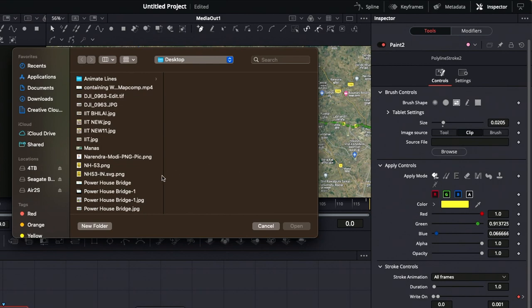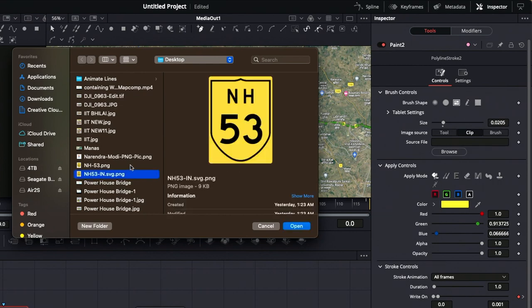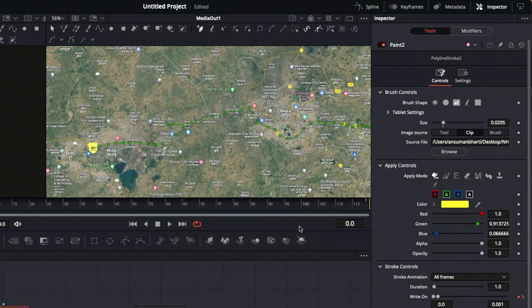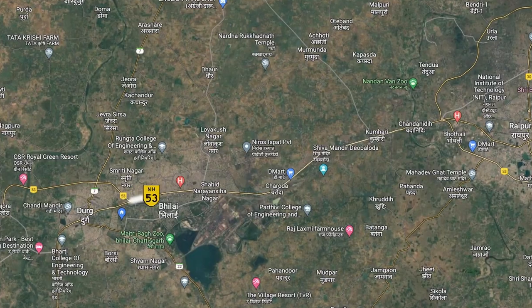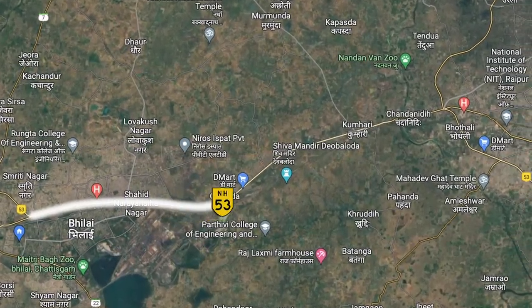That's it! The animation is complete with your chosen logo. I hope you found this tutorial easy to follow and that it helps you create stunning line animations in DaVinci Resolve 18.